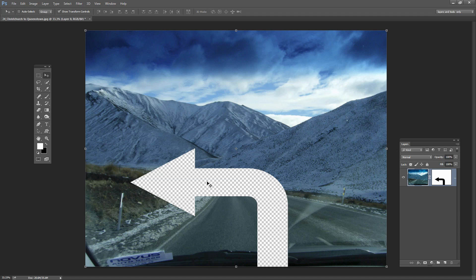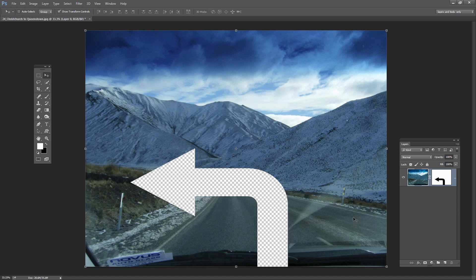And so we've got this transparent shape on the image. Now we can do all sorts of things with that. We could put a colored layer underneath. We could put all sorts of things underneath this layer. But in the case of my reader who asked the question, what she wanted was a PNG image that had this transparency in it.